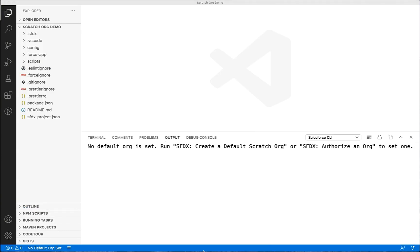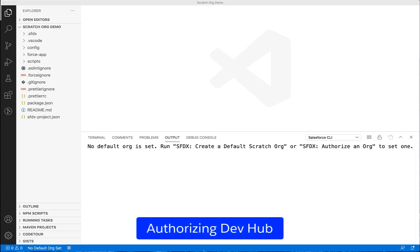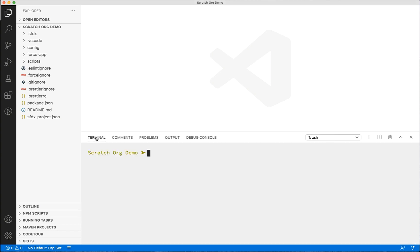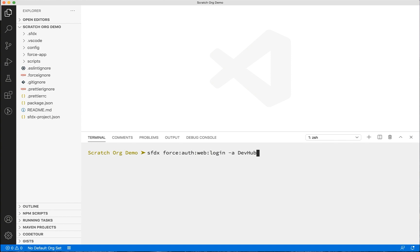One thing to be done before we create this scratch org is to authorize the dev hub org. We can either use the command palette or the terminal. Let's do that from the terminal. Here, you can type the command sfdx force:auth:web:login given alias, say dev hub, and set it as the default org.